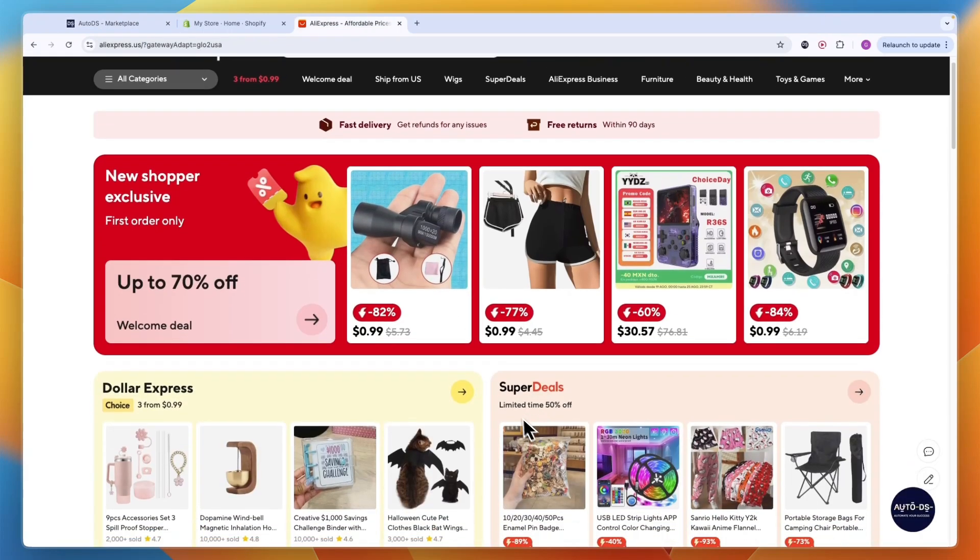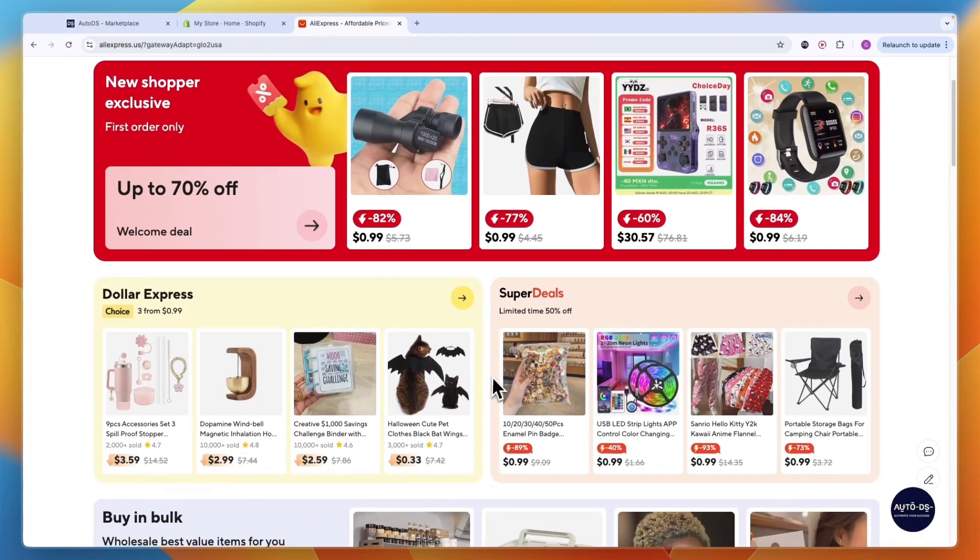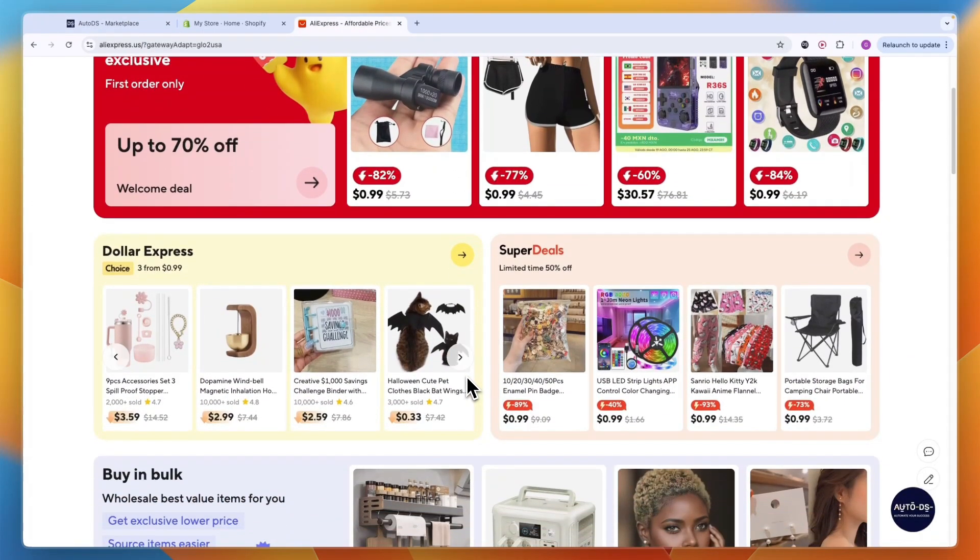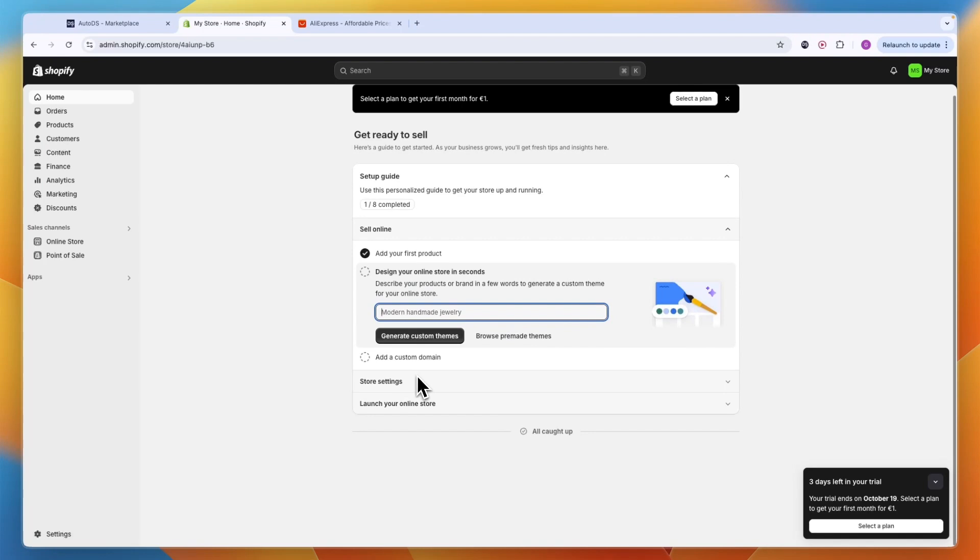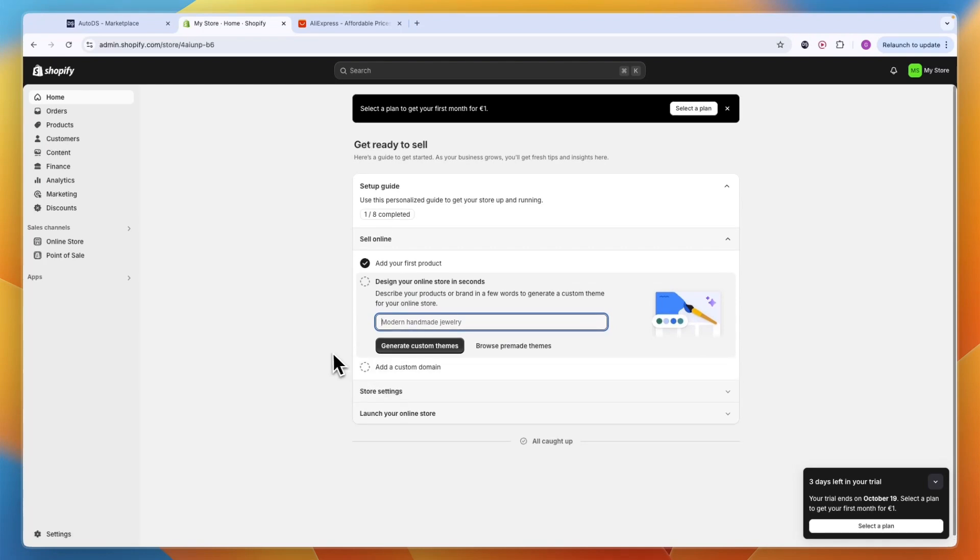In this video, I will show you how you can sell AliExpress products on Shopify and how you can automate the order fulfillment, how you can import products even in bulk within just a few clicks and how you can do automatic stock and price monitoring. I'll go over everything you need to know and the best tool to help you automate the process of selling AliExpress products on your Shopify store.